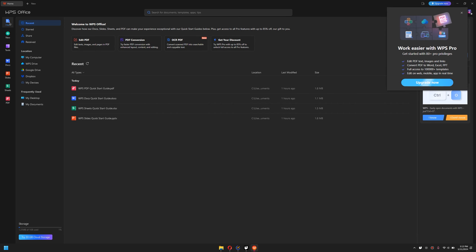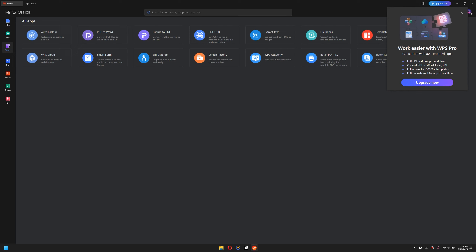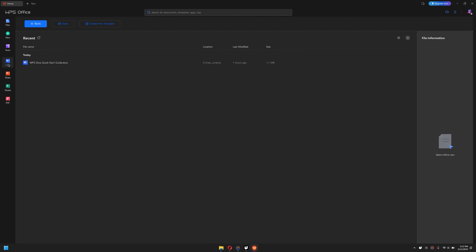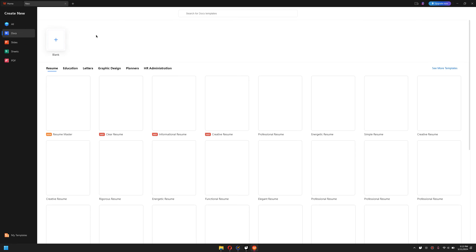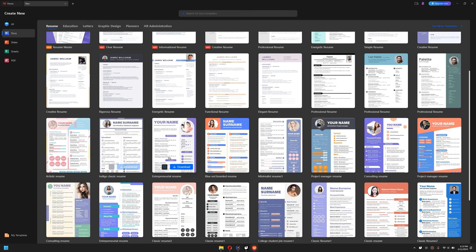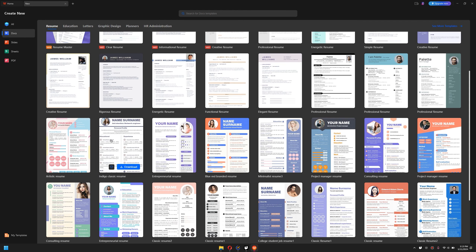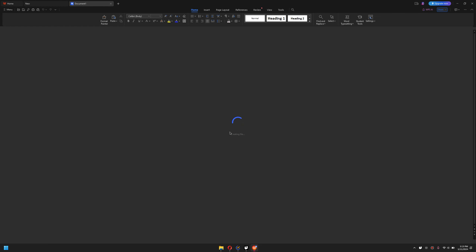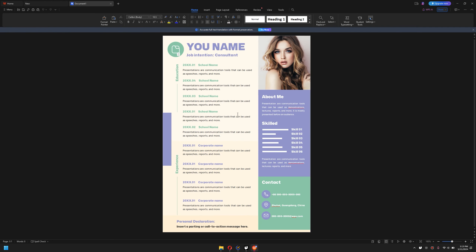If you go to the File setting and then the Tools setting, there are a lot of things to play around with. Under Docs, you can create your own blank page or create from templates. If you go to Create from Templates, there are many templates and most of them are free. For example, if you would like to create a consulting resume, simply click Download and it will start downloading; once downloaded, you can edit it for your own needs.